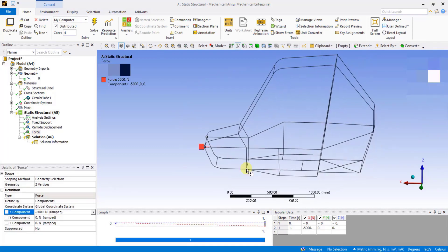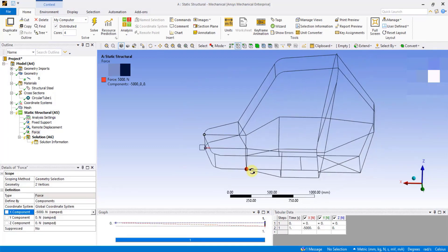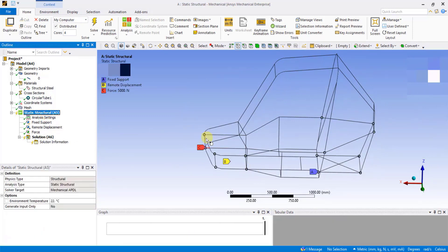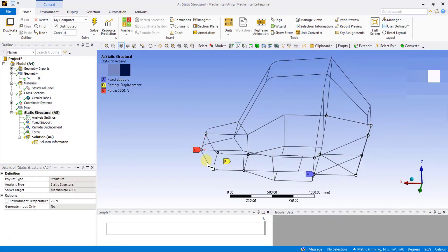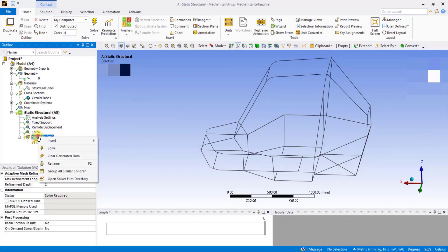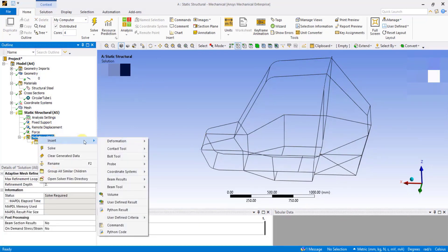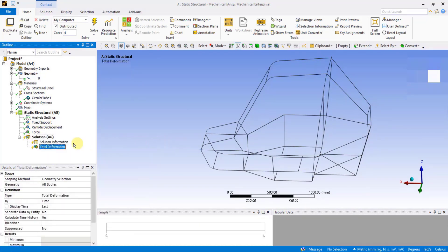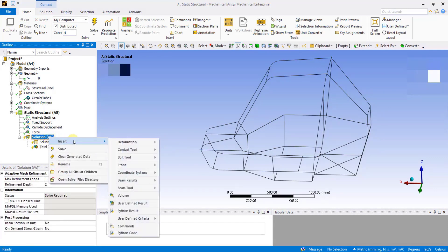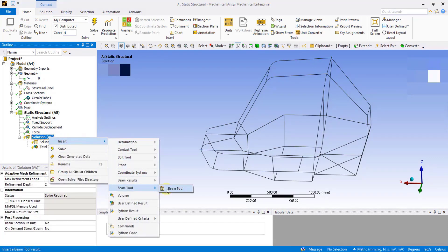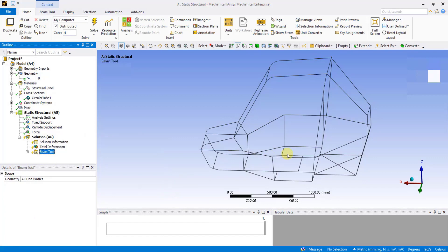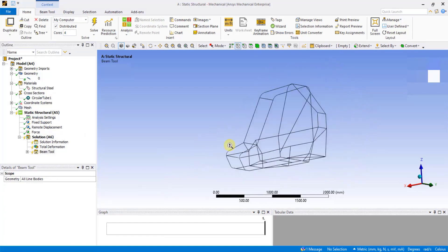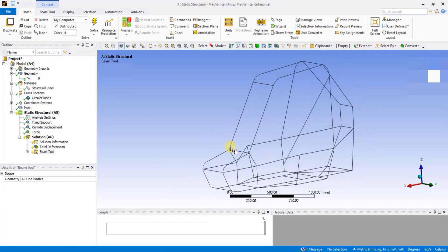To see all the applied loads and constraints, click on Static Structural from the tree outline. Now let's define the outputs to get the total deformation. To see the stresses, again right-click on Solution, go to Insert, Deformation, and select Total Deformation. To see the stresses, again right-click on Solution, go to Insert, Beam Tool, and select Beam Tool. Once the outputs are specified, you can right-click on Solution and click on Solve to start the solution process.